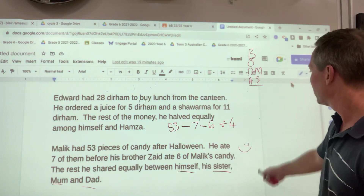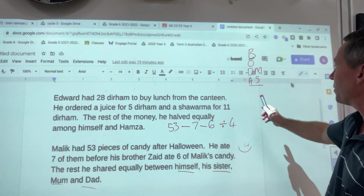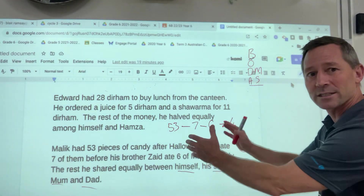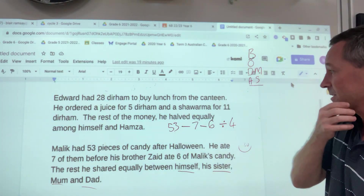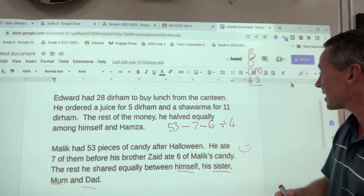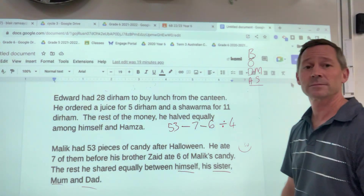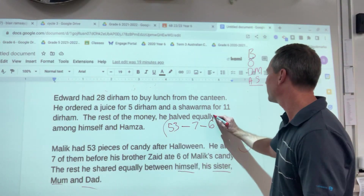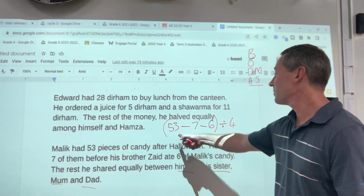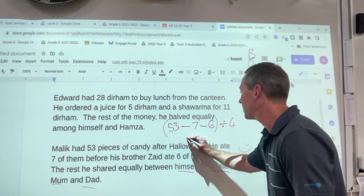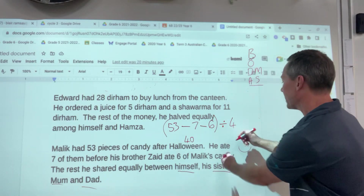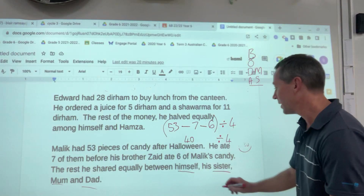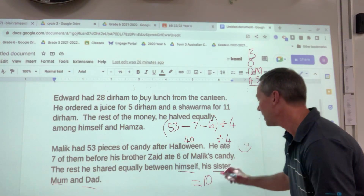Same situation here — if we don't put any brackets in, we're going to have the same problem: 6 divided by 4 isn't going to suit us in this situation. We want to make it fit the sentence, so again this is where we use brackets. With brackets: 53 minus 7 minus 6 equals 40, bring that down, 40 divided by 4 equals 10. Each person would get 10 candies.